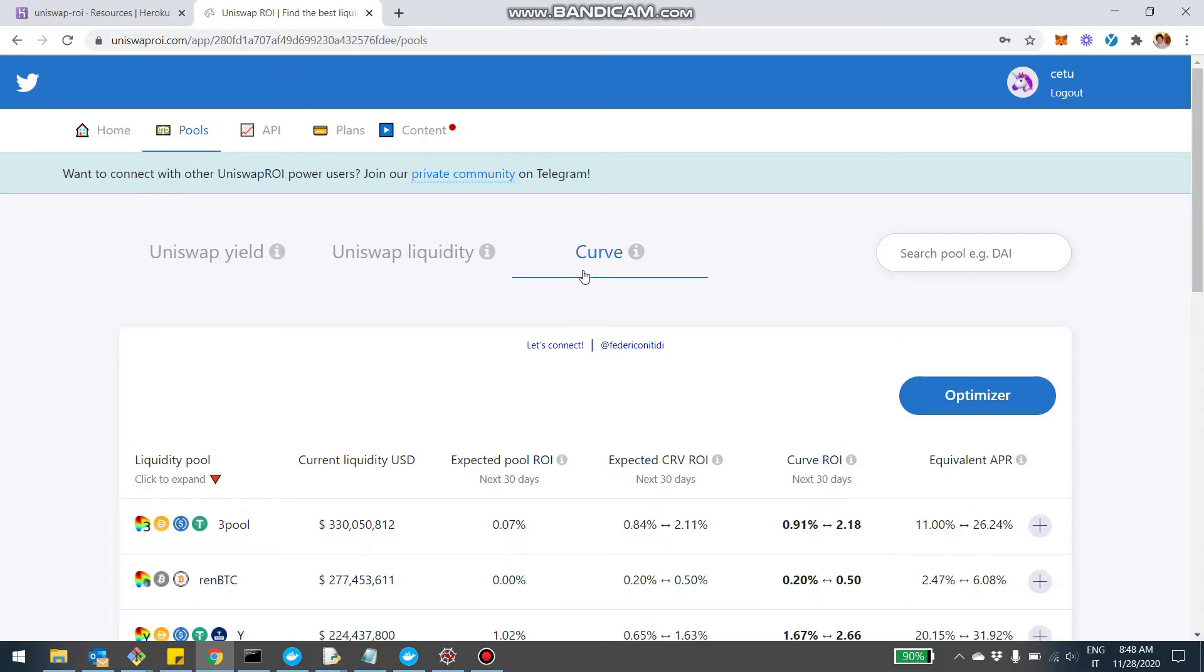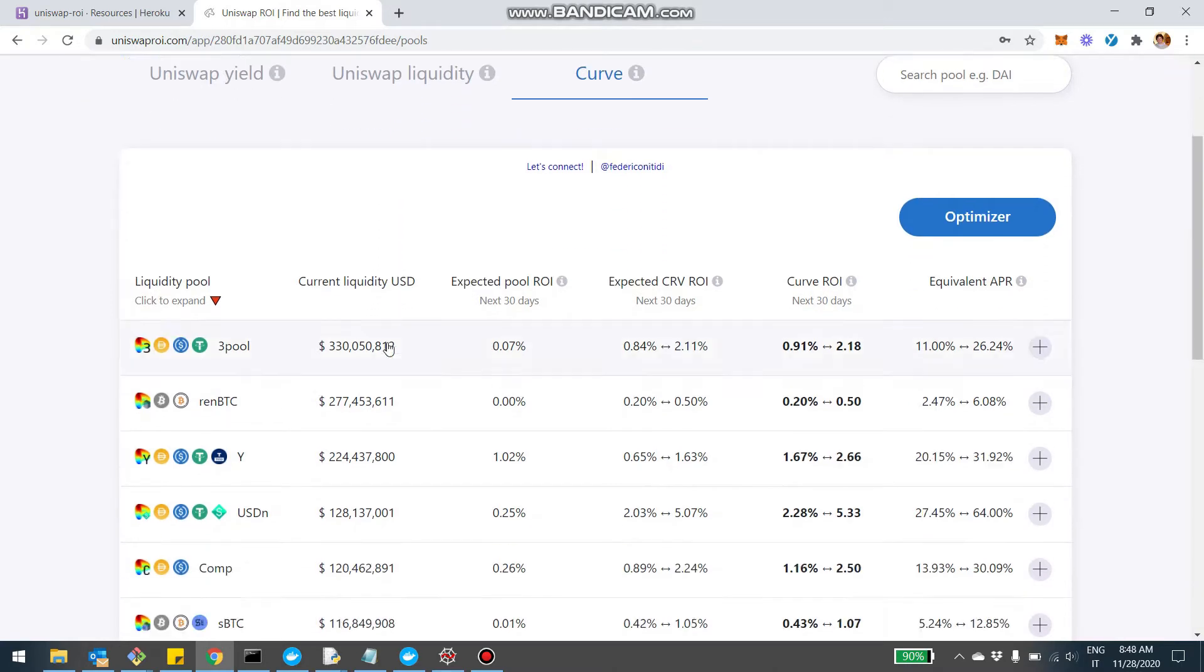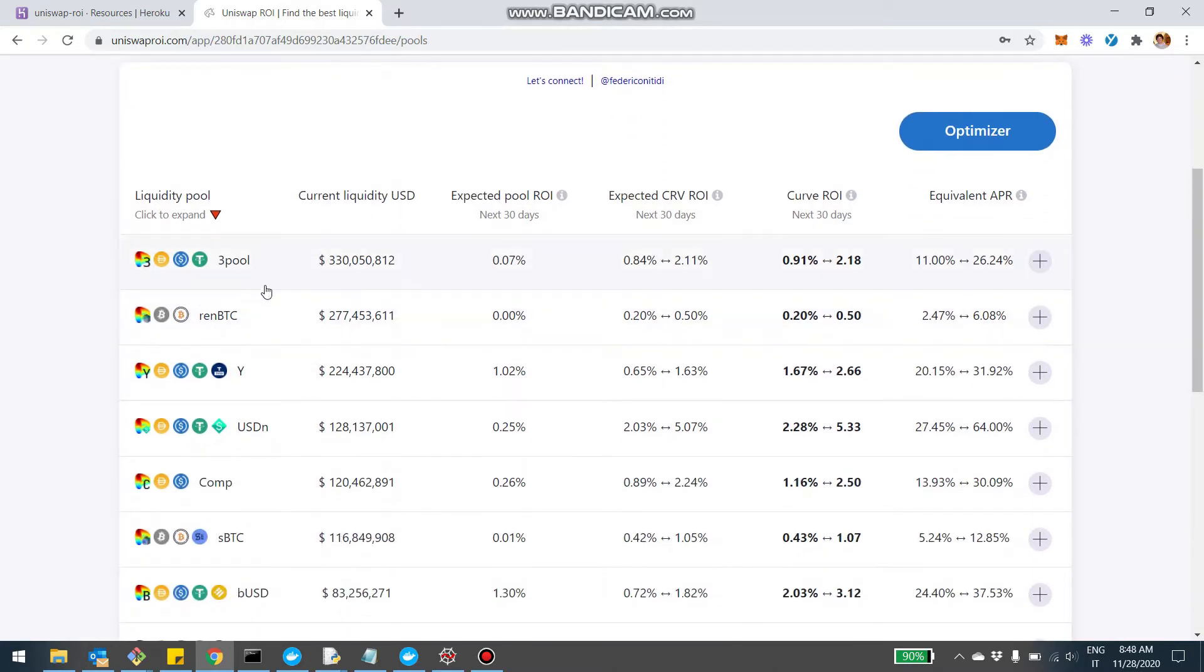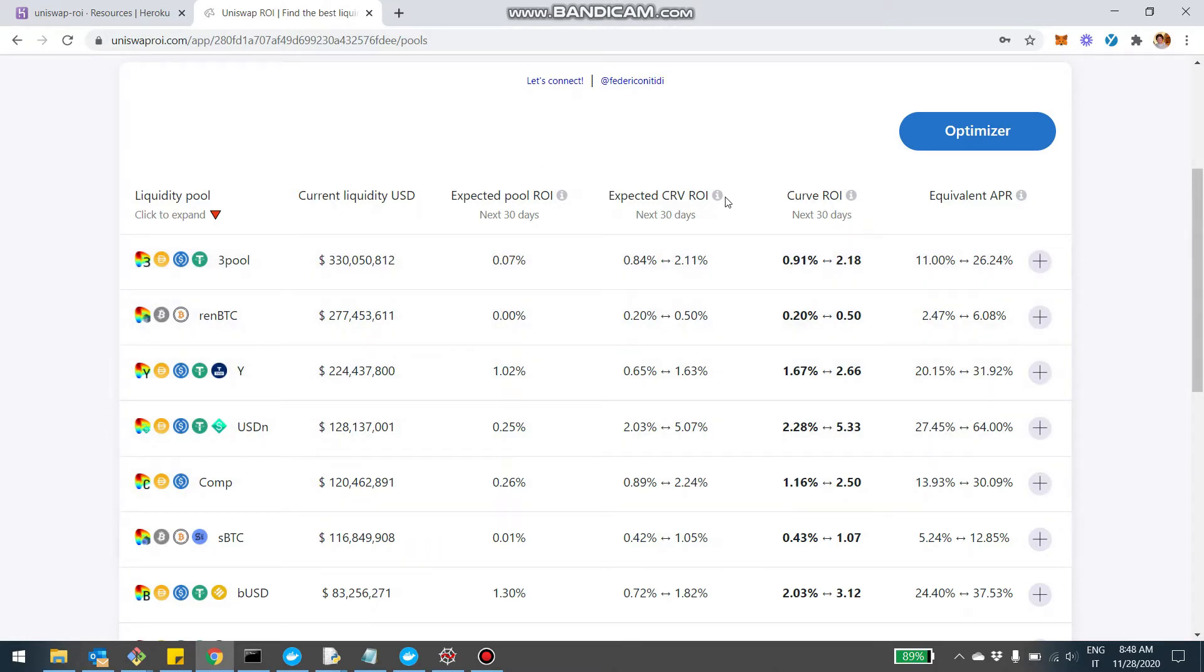So first off, let's take a look at the table. Similarly to the other tables for Uniswap, here you see all the pools that are in Curve. Right now there are 19 pools. There are a few pools being added here and there. They're definitely a smaller number compared to Uniswap when you consider everybody can add a pool versus Curve is more of a complex process. So you can see the pools, you can see the current liquidity, how big they are, and then you can have two columns of return.